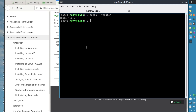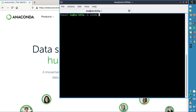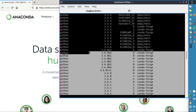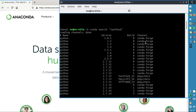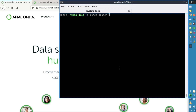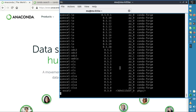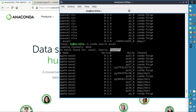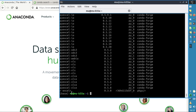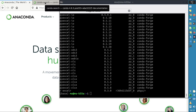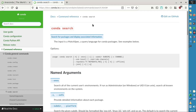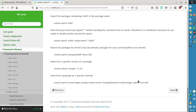Before installing, we can search with conda search to find different packages available to install in our environment. Here we're searching for Python, and we get the different packages with 'python' in the name, their versions, and the channels through which we can get them. As a second example, conda search excel returns several packages with 'excel' in the name. If you want more information about how to use conda search, visit docs.conda.io for more details on the command.